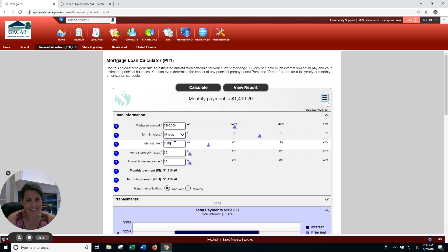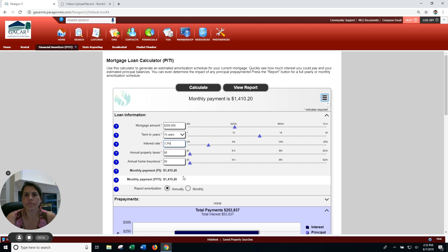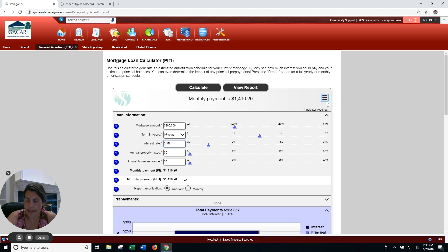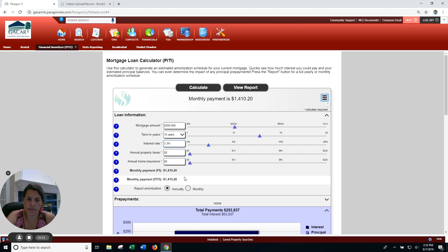Now look at your payment. Your payment is now about $1,410, which is substantially more - about $400 to almost $500 more than what we were looking at before. But here is the kicker...